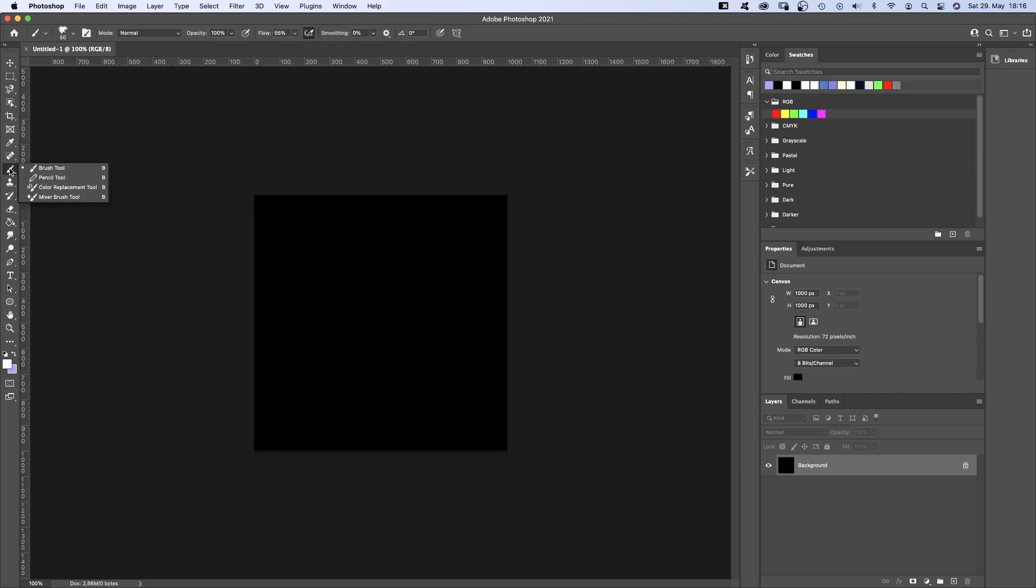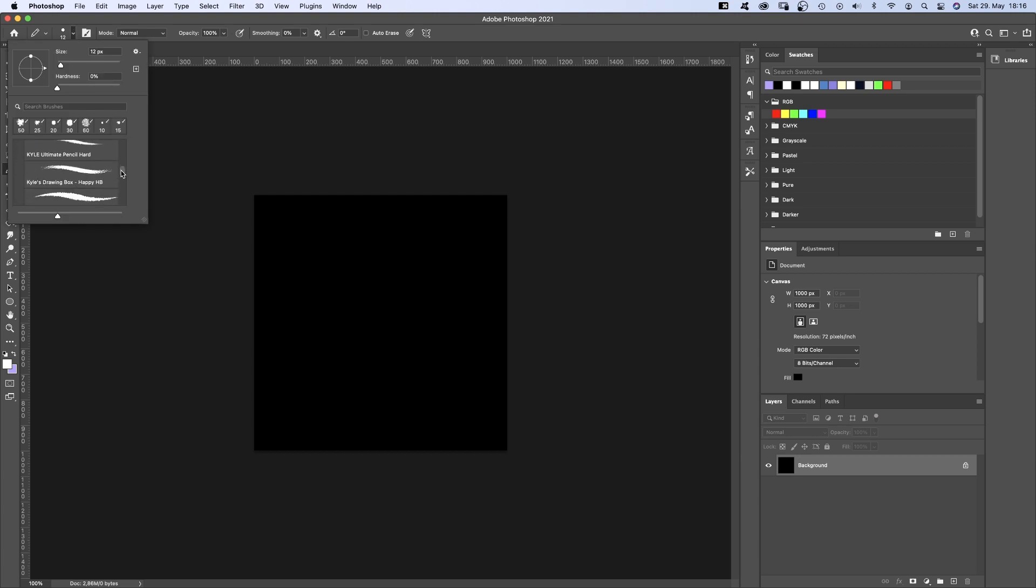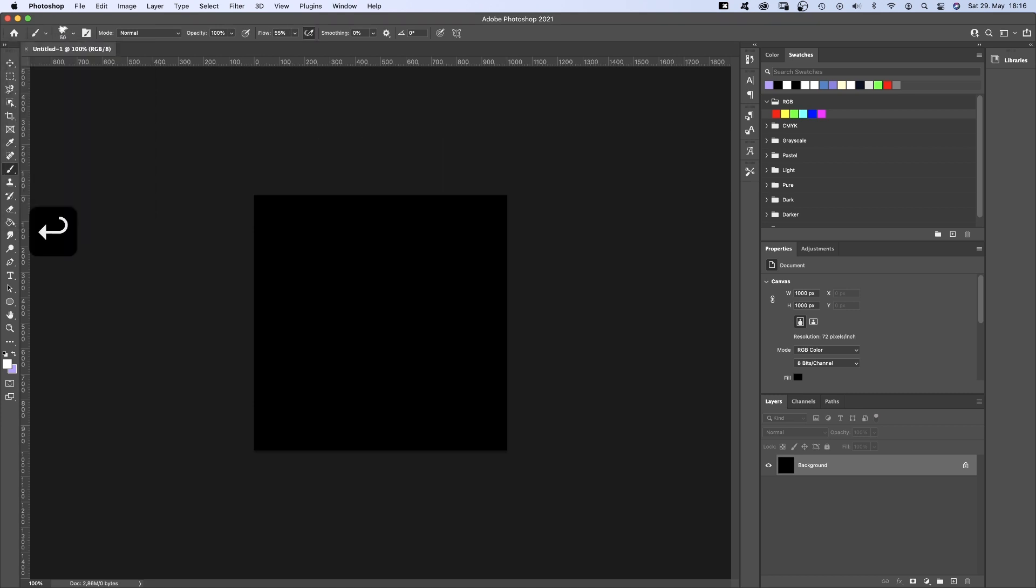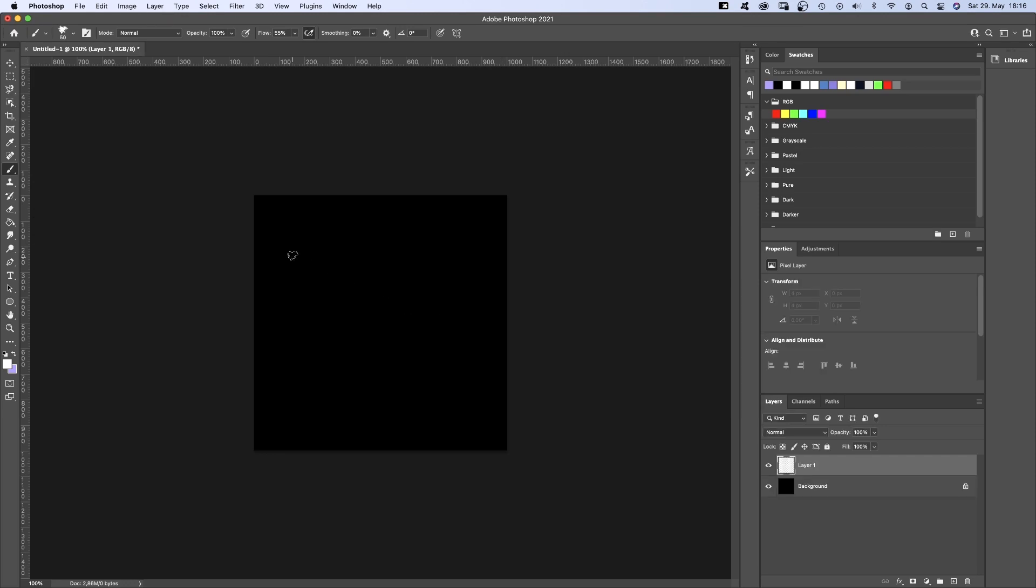Now we grab the pencil tool and let's see what we got here. Let's use the Kyle Ultimate Charcoal Pencil. Let's set the size to 50 though. Okay, 50 seems like a rather big stroke width, but we'll scale the scribbles down again in After Effects later.